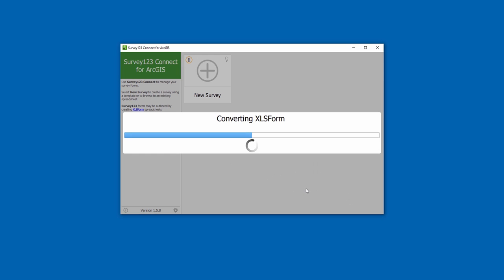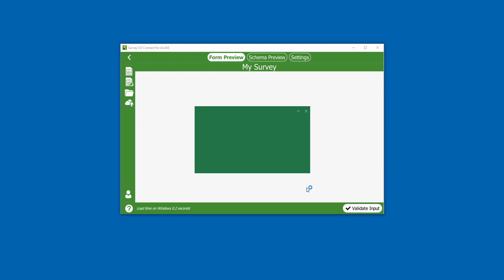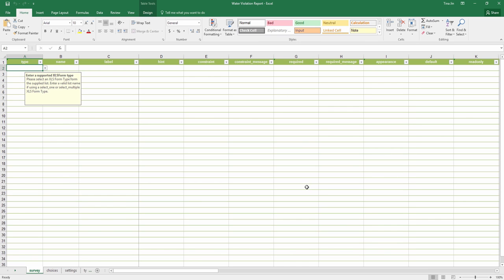This will create an empty XLS form spreadsheet for us. There are four worksheets in the XLS form.